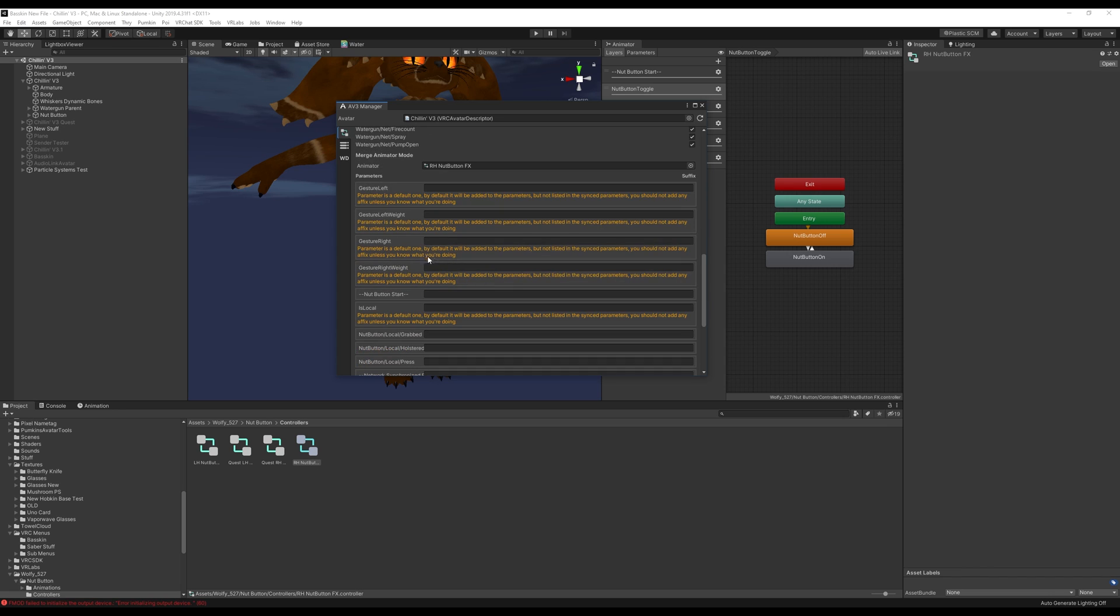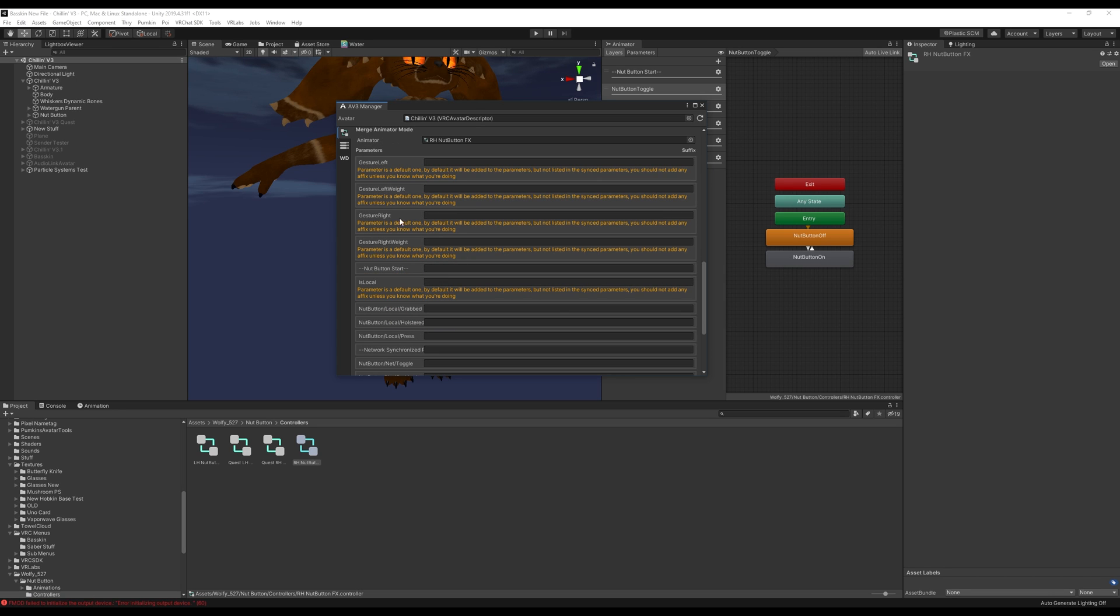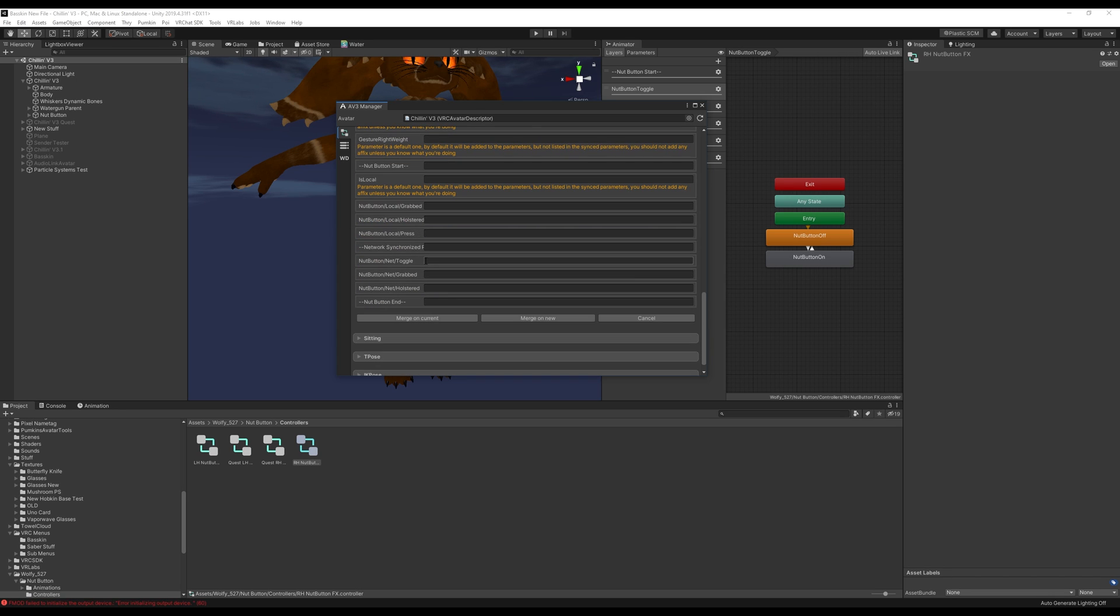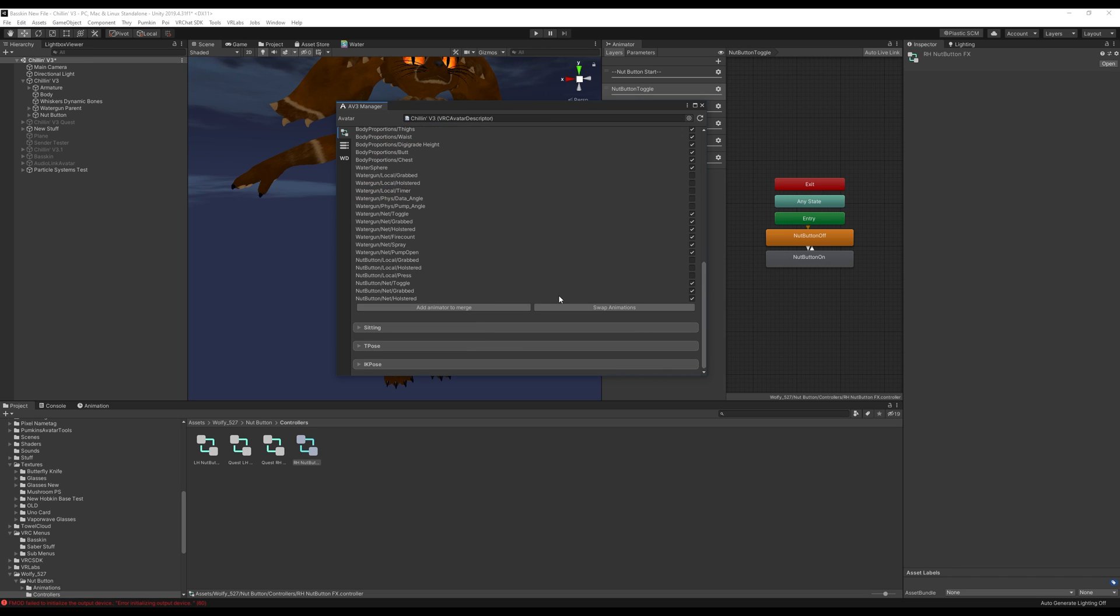You're going to see errors here, just ignore these. They're not really errors, they're just letting you know that if you don't know what you're doing you shouldn't be messing with these. But we know what we're doing so we're fine and we're just going to merge onto current.